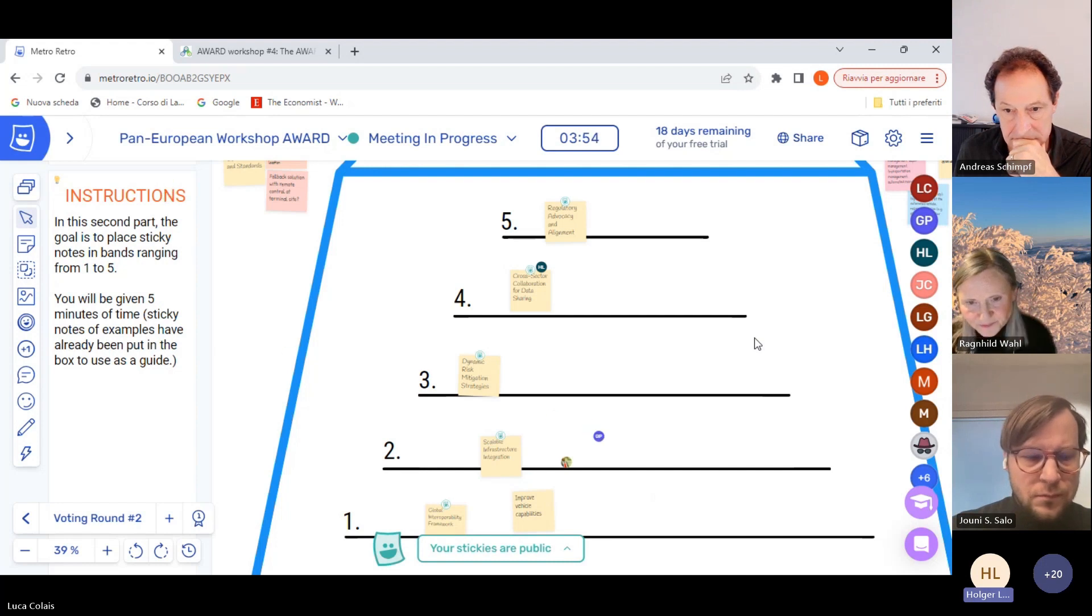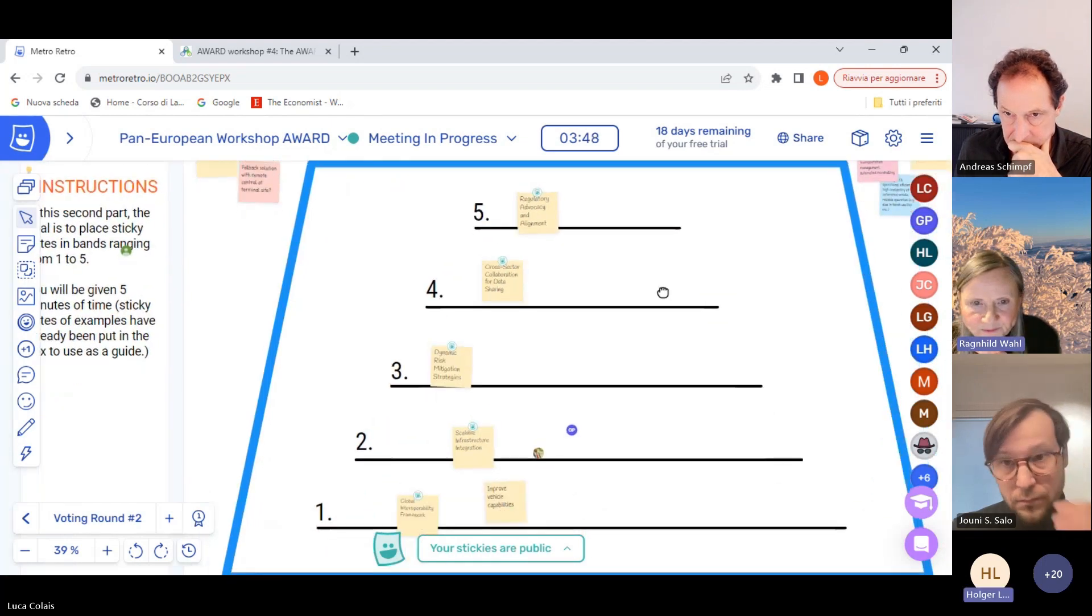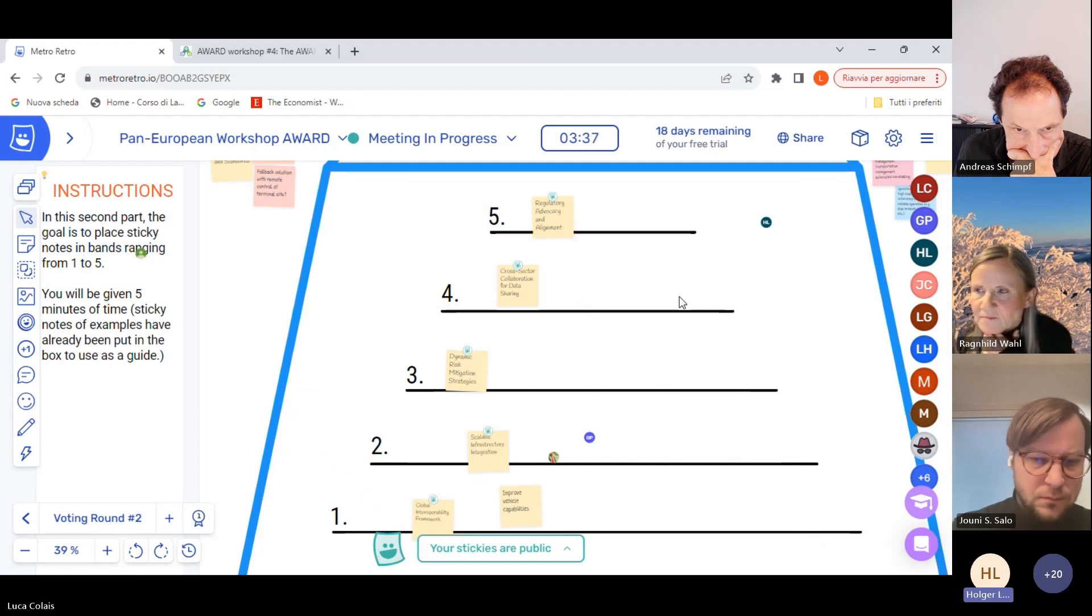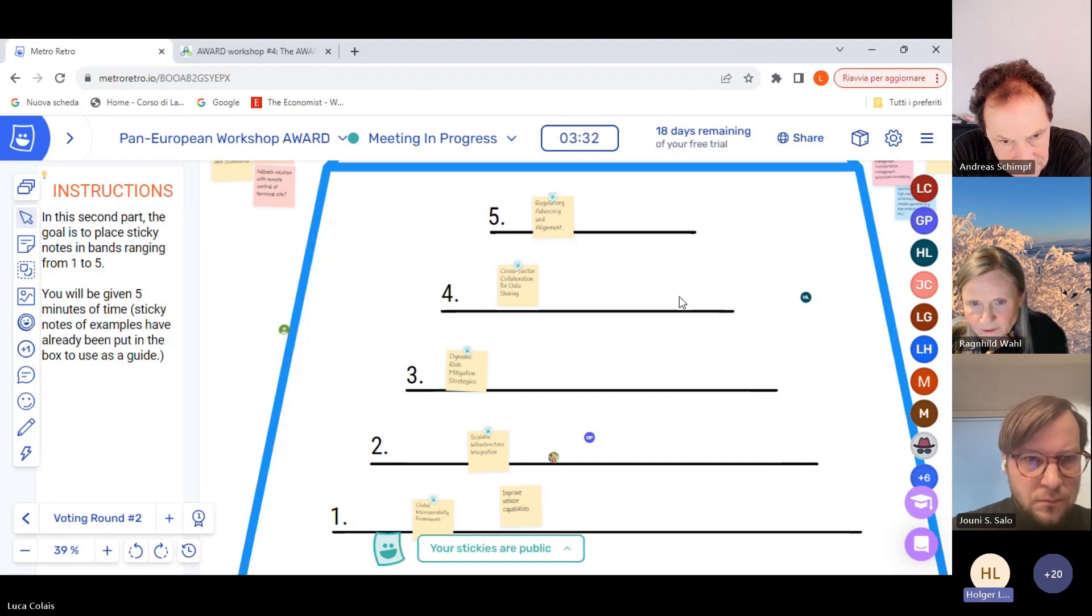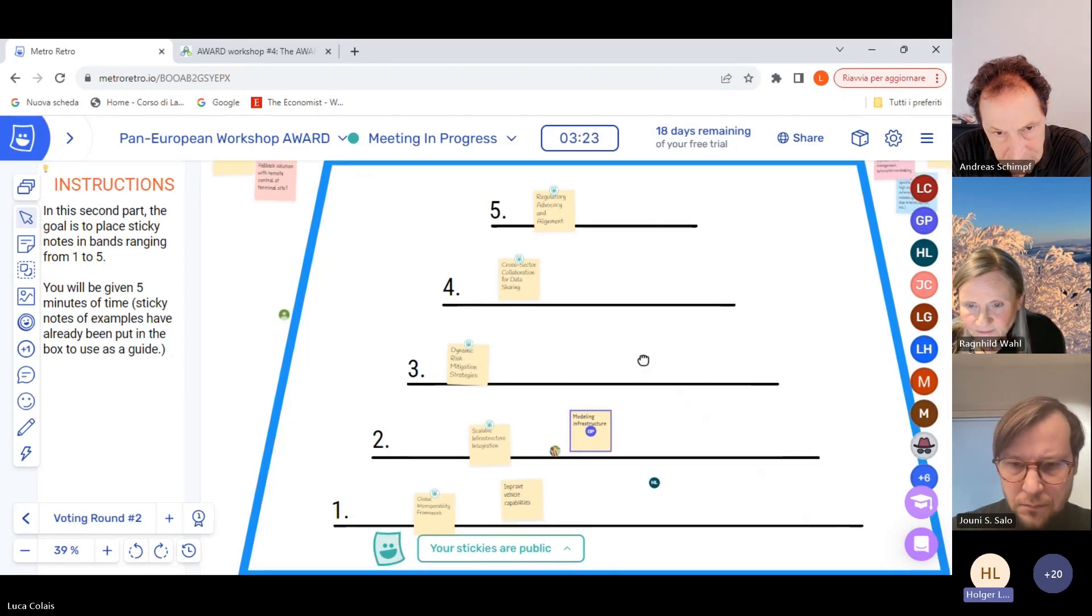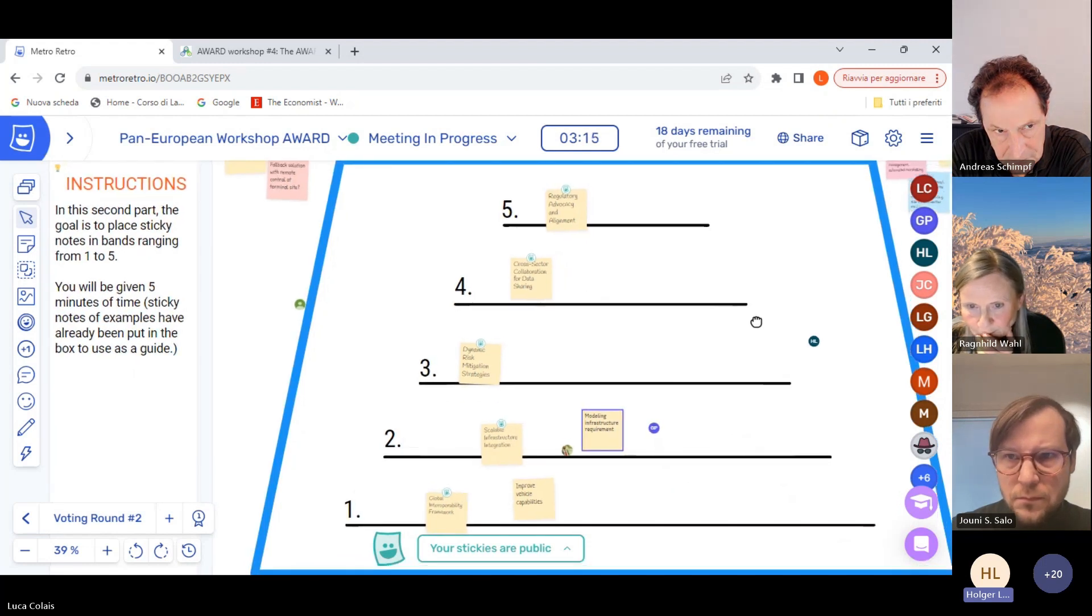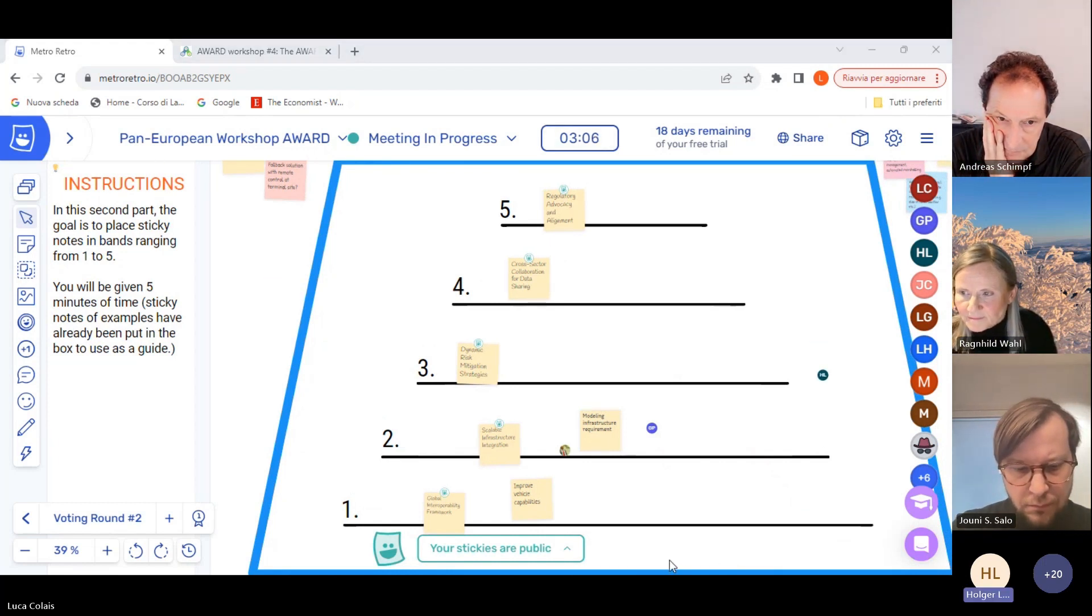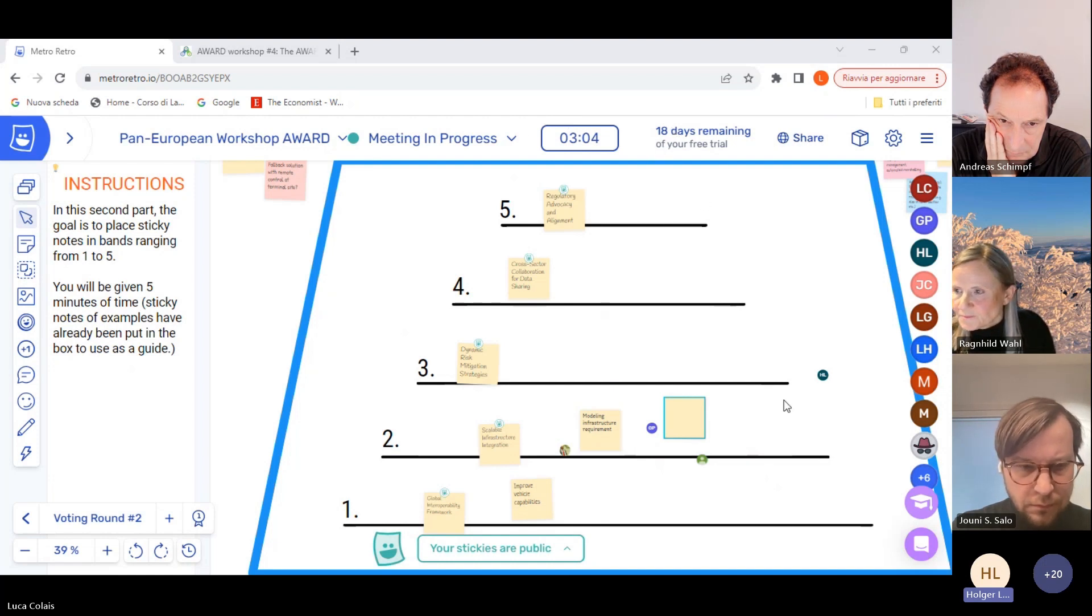Using these last few minutes to identify some of the priorities and steps. One thing that jumps out is this idea of standardization that has come up several times. For example, right now we have a sticky note on step one that says global interoperability framework and on step five that says regulatory advocacy and alignment. To me, we can probably discuss whether or not those are complementary steps or something a little bit more different. Improved vehicle capabilities right now is emerging as a note on step one, which I think fits well with some of the technical discussions we've had earlier.